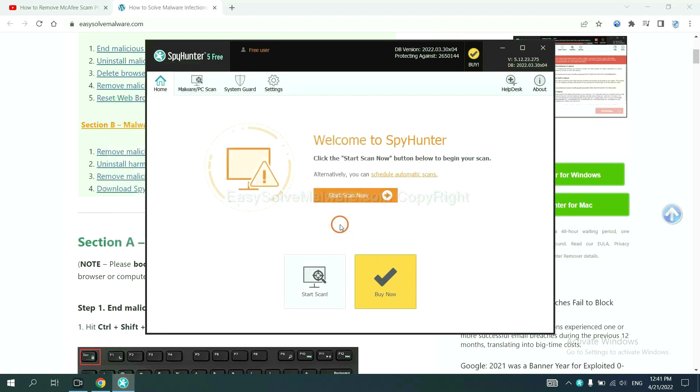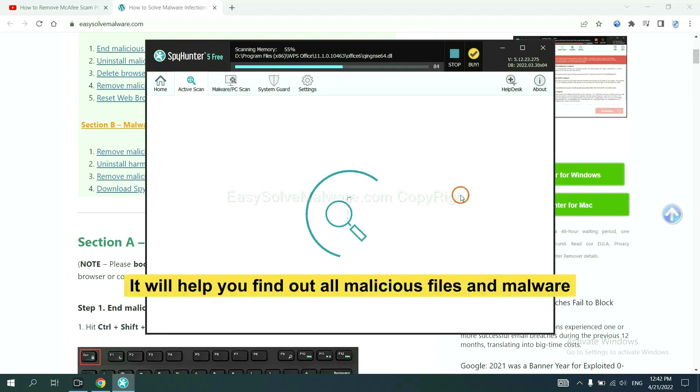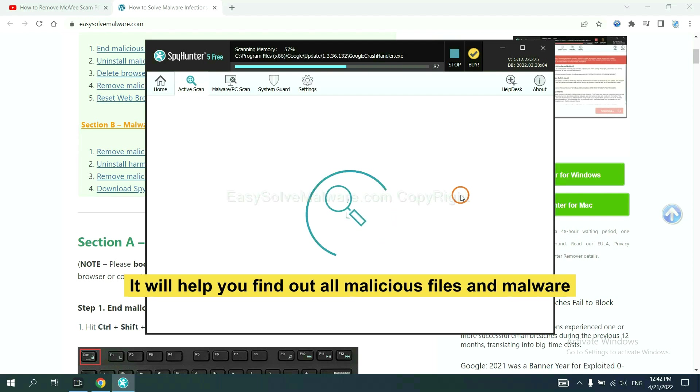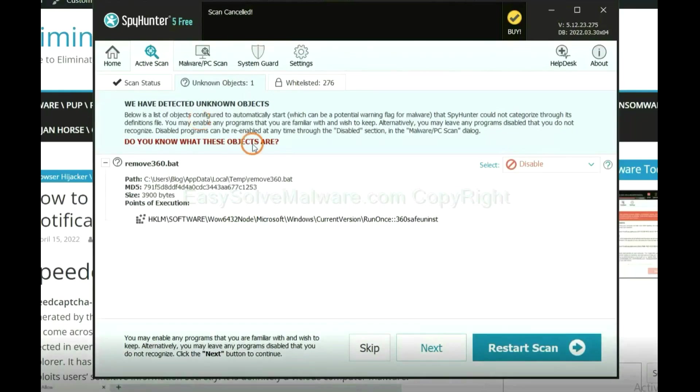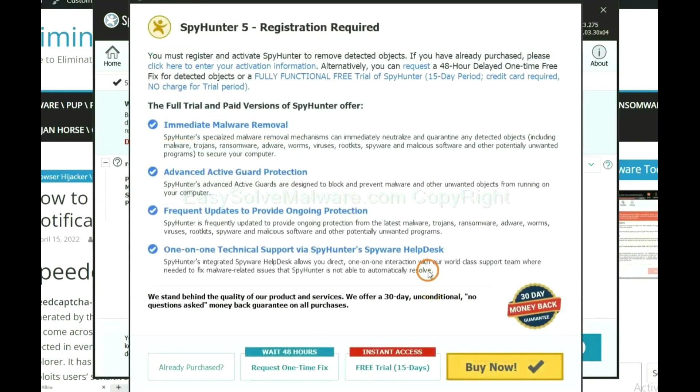When you finish, start a scan now. It will help you find out all malicious files and malware on your computer. When the scan complete, click next.